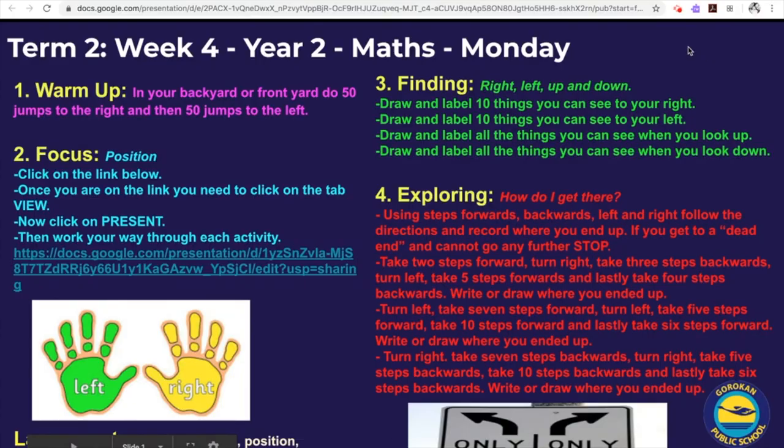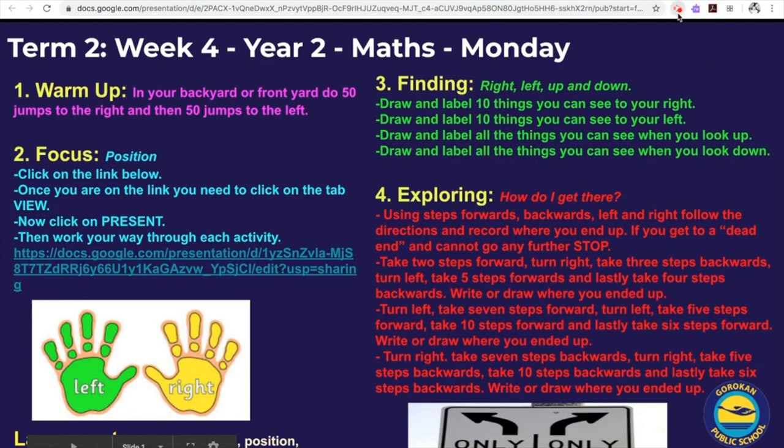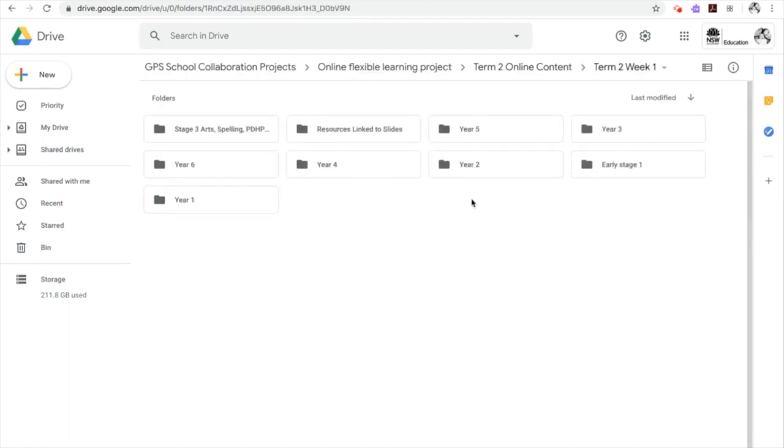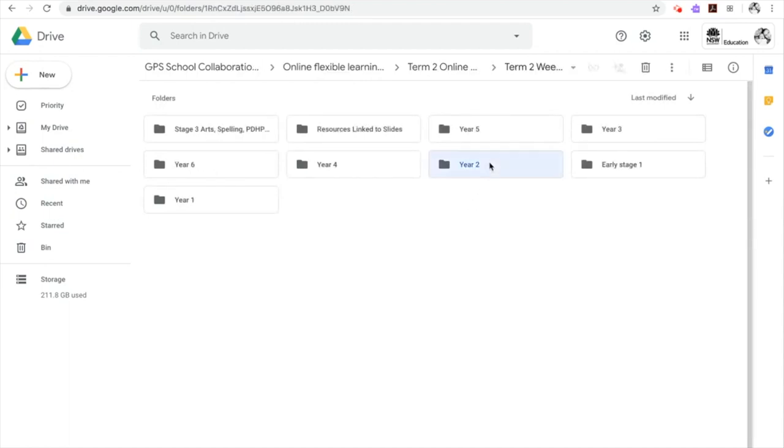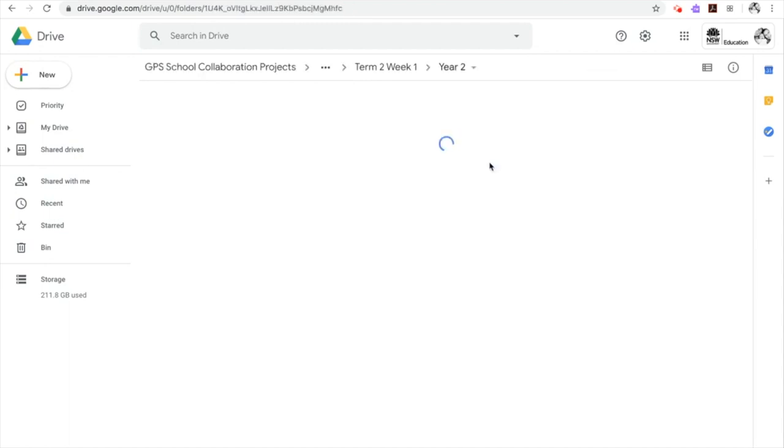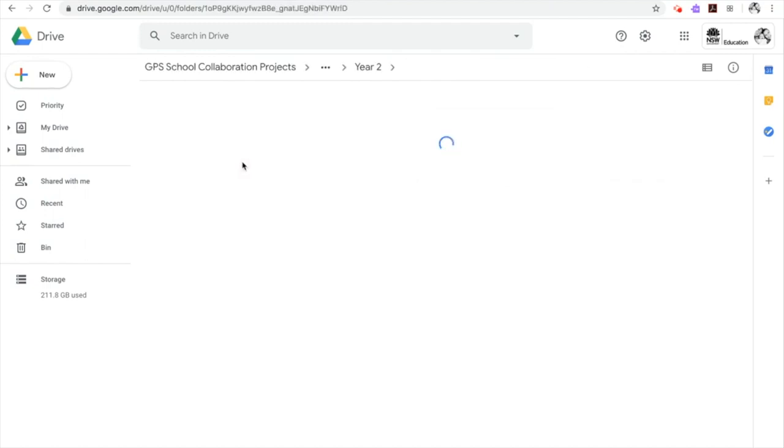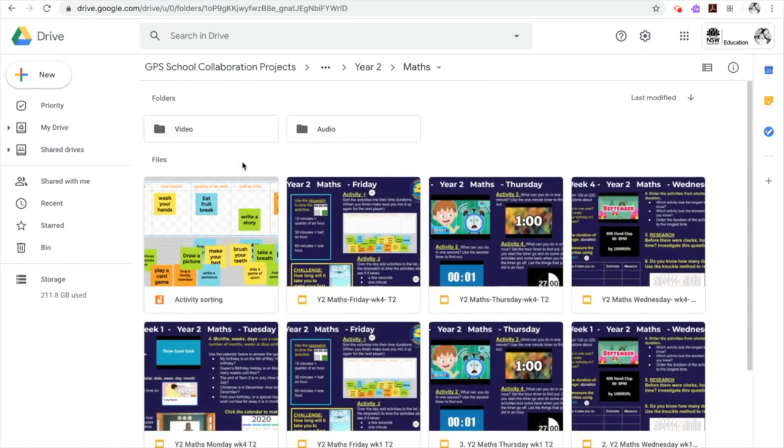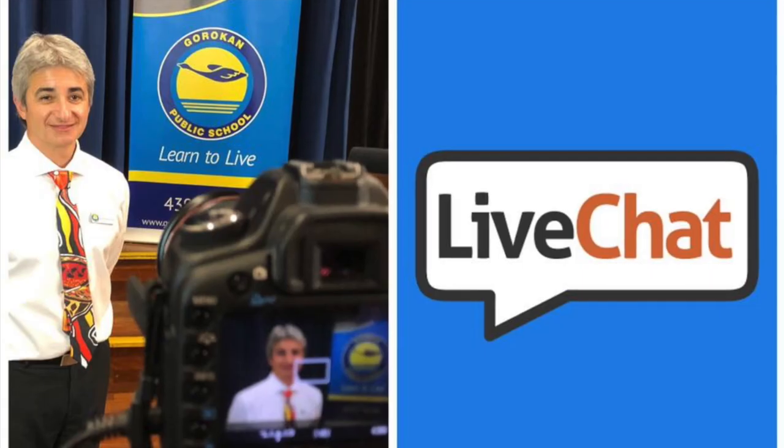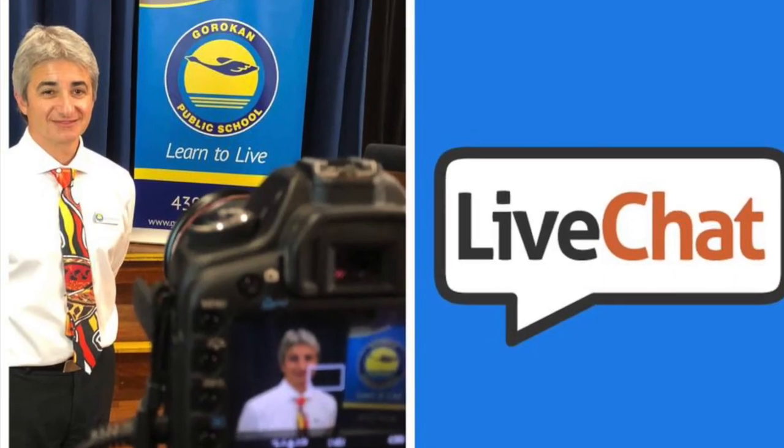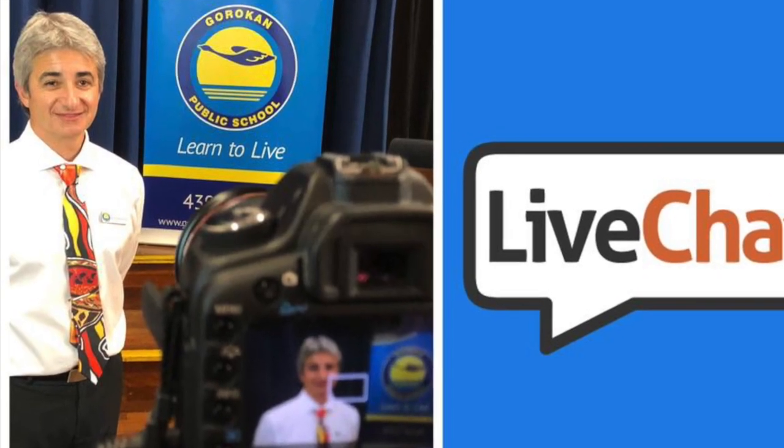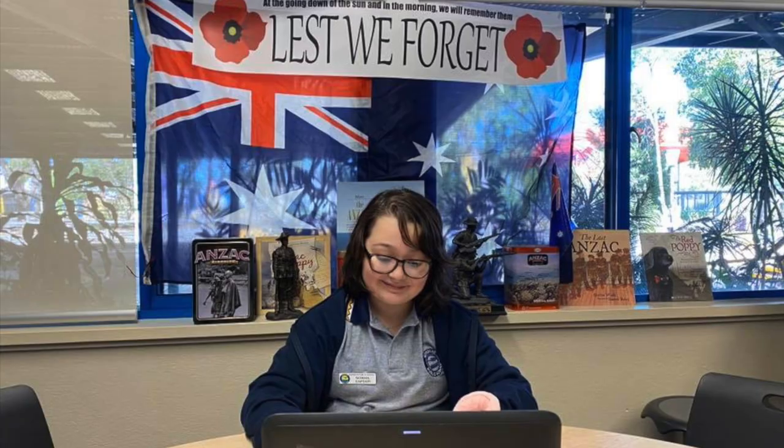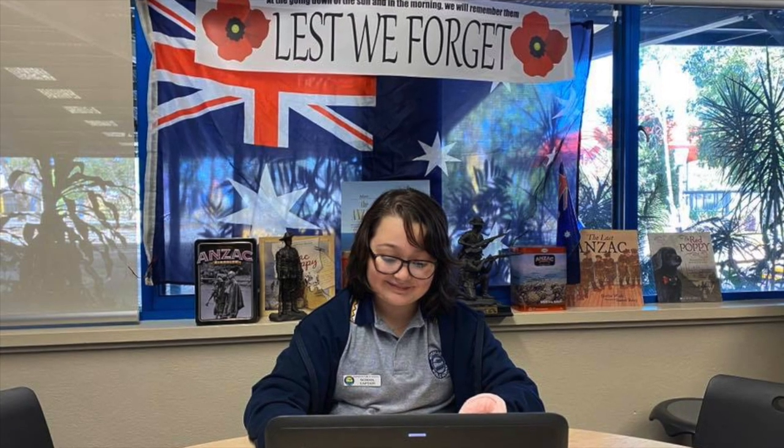Behind the scenes, our whole staff were collaborating and contributing to this project through the use of Google shared drives, which allowed us to all work on the one unit of work being developed. Utilizing this online space allowed for a real-time collaborative environment for all staff to work on remotely and ensured everyone was on the same page.